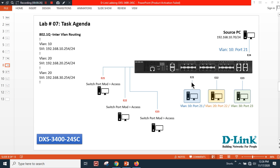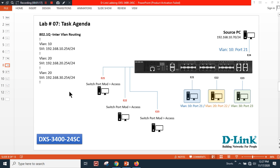As you can see in my diagram, I have IP devices connected to ports 21, 22, and 23. The device on port 21 is part of VLAN 10, port 22 is part of VLAN 20, and port 23 is part of VLAN 30. I also have a testing PC on port 24, which will be part of VLAN 10. I'll create three VLANs, set switch port mode to access, and configure inter-VLAN routing with SVI IP addresses: 10.254, 20.254, and 30.254 for VLANs 10, 20, and 30 respectively.